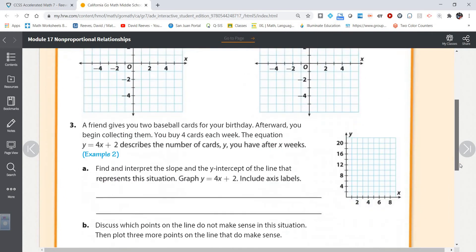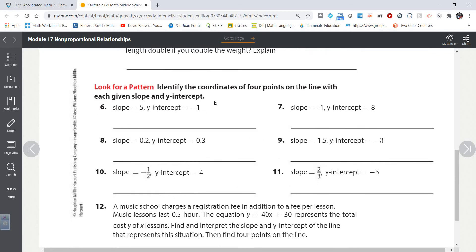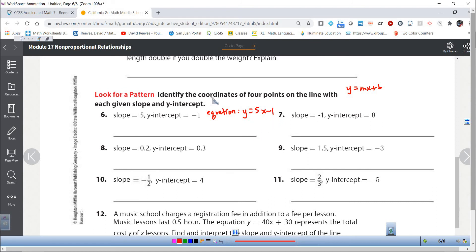Now what if you're given the slope and the y-intercept and asked to find coordinates, but you're not given a graph? First, write the equation. Given a slope of 5 and a y-intercept of negative 1, the equation is y equals 5x minus 1. We need to identify coordinates of four points. I'll start at the y-intercept: x is 0, giving (0, -1). Remember, x equals 0 at the y-intercept — put in 0 and you get negative 1. That's one solution.